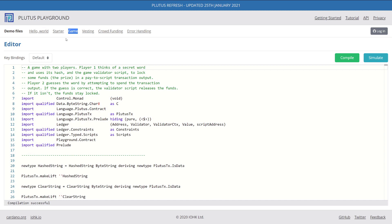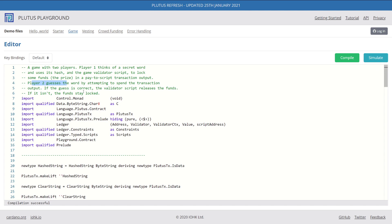The high level of how this project works is that it's a two-player game. Player one would think of a secret word, and they would use that secret word and a certain amount of lovelace that they want to lock on the blockchain. Then player two would try to redeem those lovelace by guessing that specific password. And if it's correct, the smart contract will release the funds to the second player.